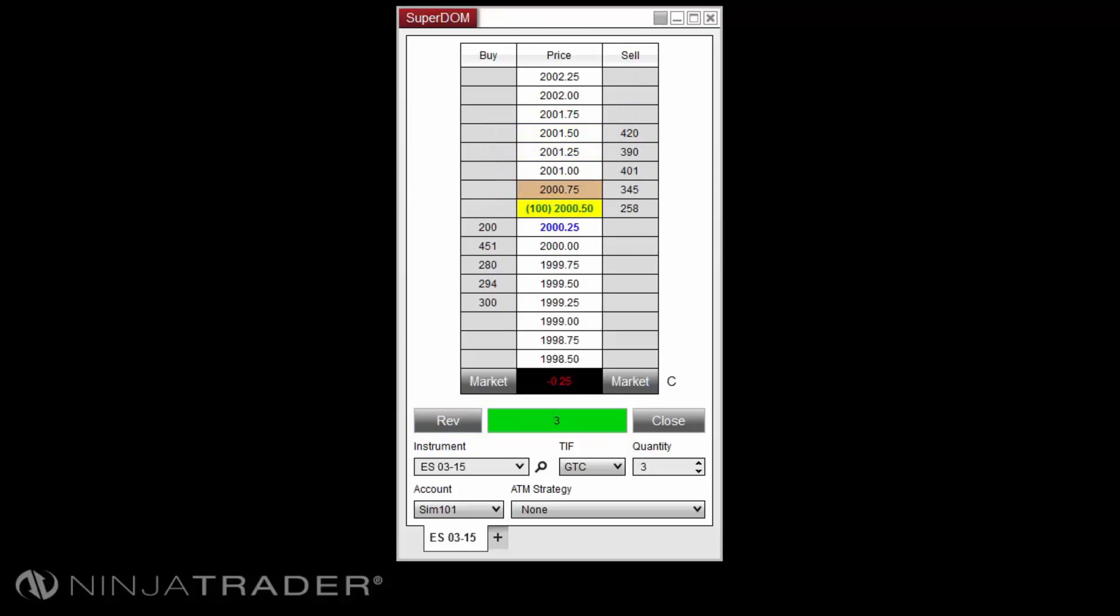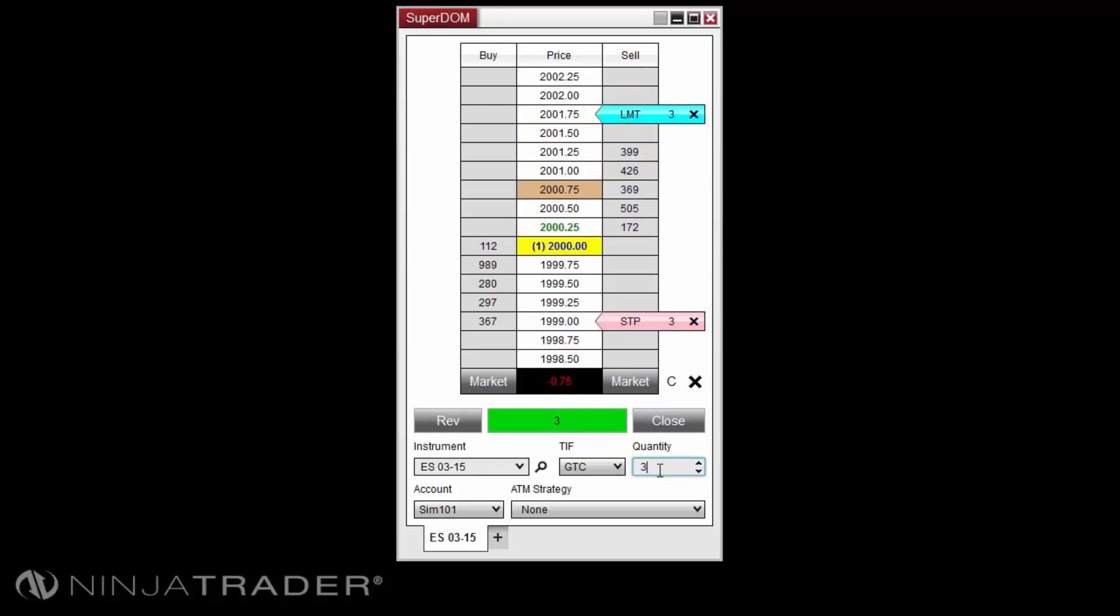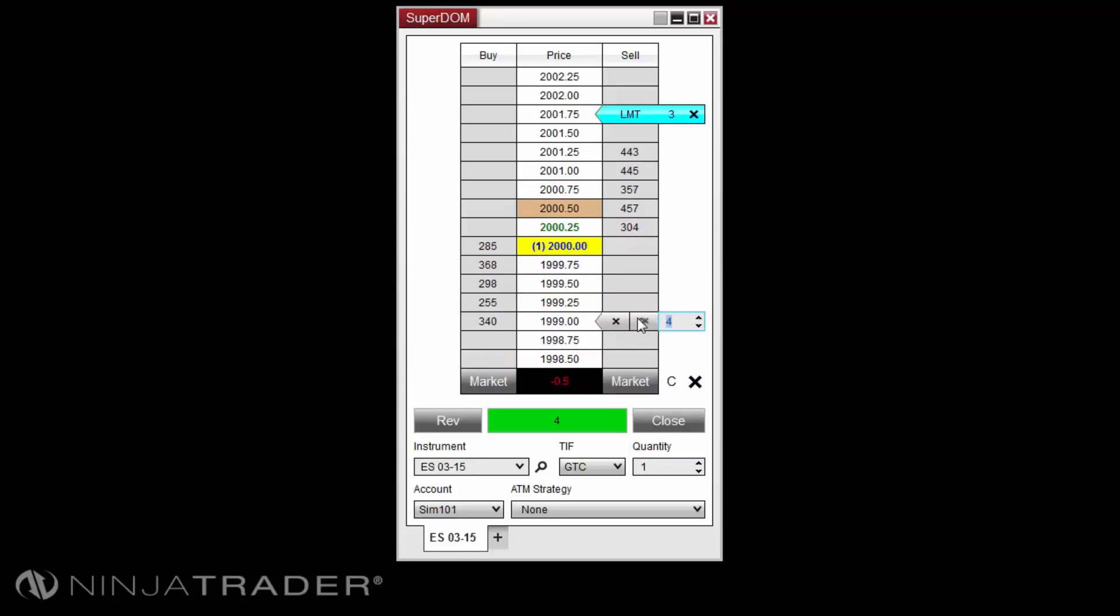Exiting a position can be managed by submitting your stop loss and profit target orders in the Superdome manually. However, this will mean if you choose to scale in or out of a position, you will need to continually modify these orders to keep your position protected with the proper sizing.